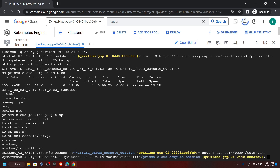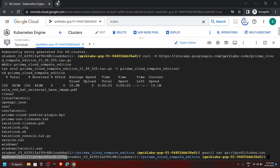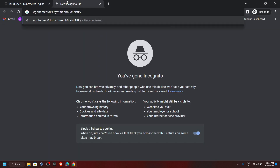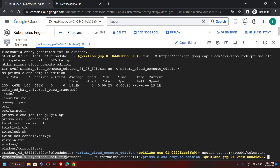Now please pay attention — we have to select the token key very carefully. You can see this student return, and our token key starts just before this student. So copy it carefully and save it somewhere. Our token key starts before this student, so copy it very carefully.